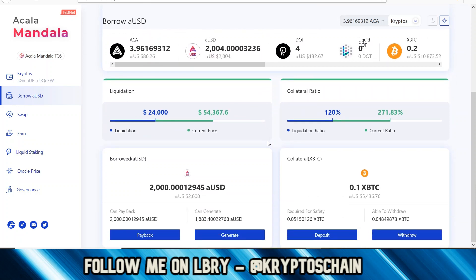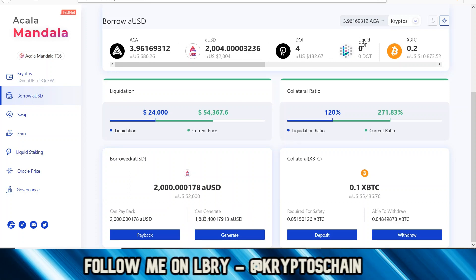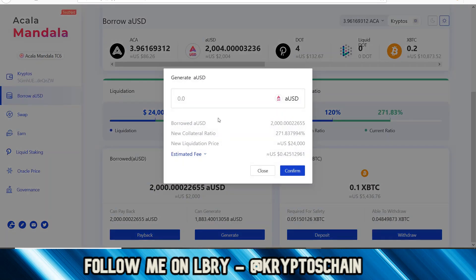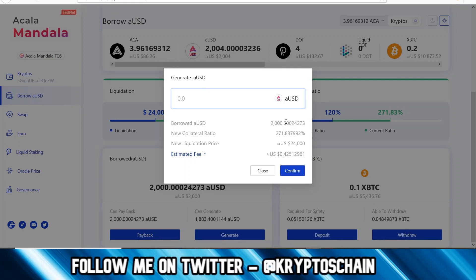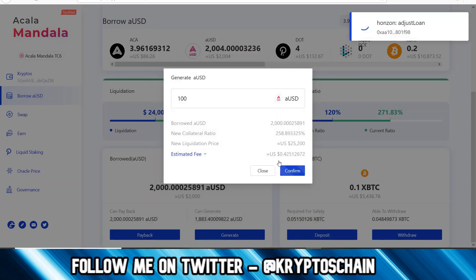My loan is now active. I've placed 0.1 xBTC as collateral, the current value required for safety is 0.05, I'm able to withdraw 0.048, and I can generate 1,883 more aUSD if I decide to generate more. If I want to pay it back I can do so by entering the full amount in the payback option. Let's see what 'generate' actually does — let me enter 100 as a test and sign the transaction.